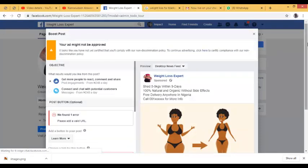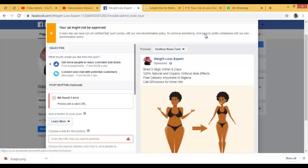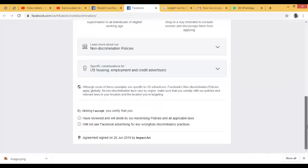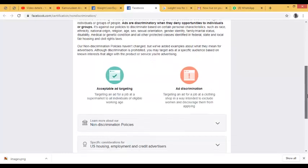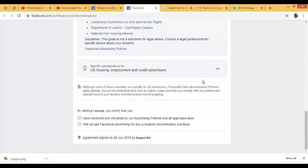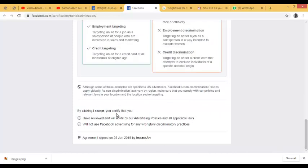Now I want to go into advertising on Facebook, so I'm going to click on 'Boost Post.' When I click on it, a notice appears saying my ad might not be approved because I haven't yet confirmed compliance with the non-discrimination policy. I'm going to accept the non-discrimination policy by clicking 'Accept,' which means I have no issue with advertising on Facebook anymore.